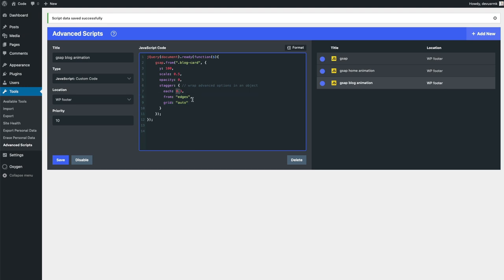We have 0.3 seconds between each stagger, and we're going to animate it from the edges. We're going to get help from GreenSock to auto-detect the grid. We need to copy this class.